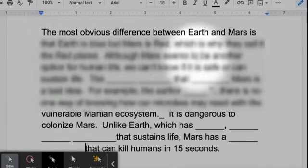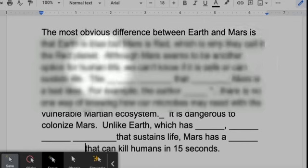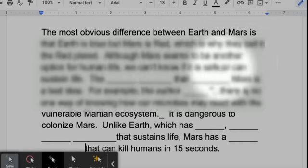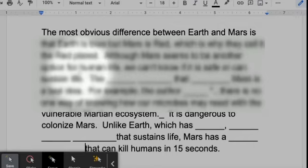Although Mars seems to be another option for human life, we can't know if it is safe or can sustain life.